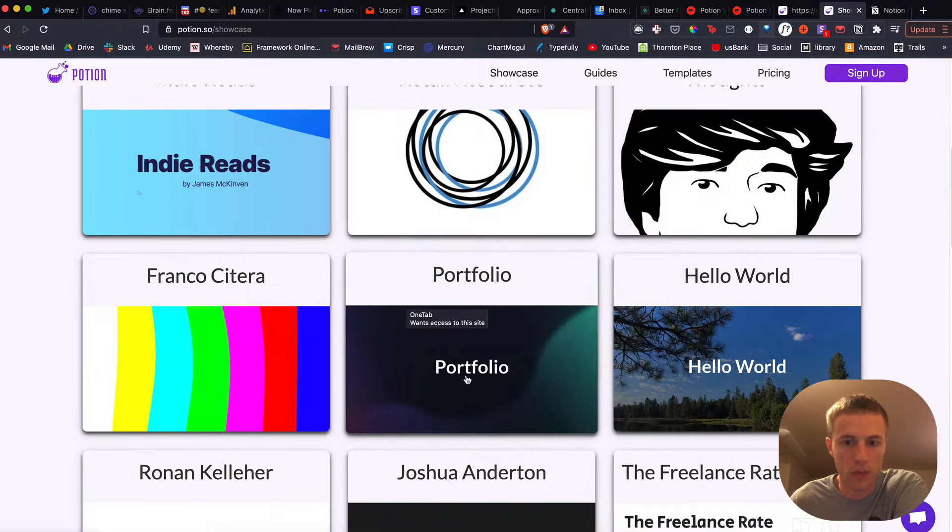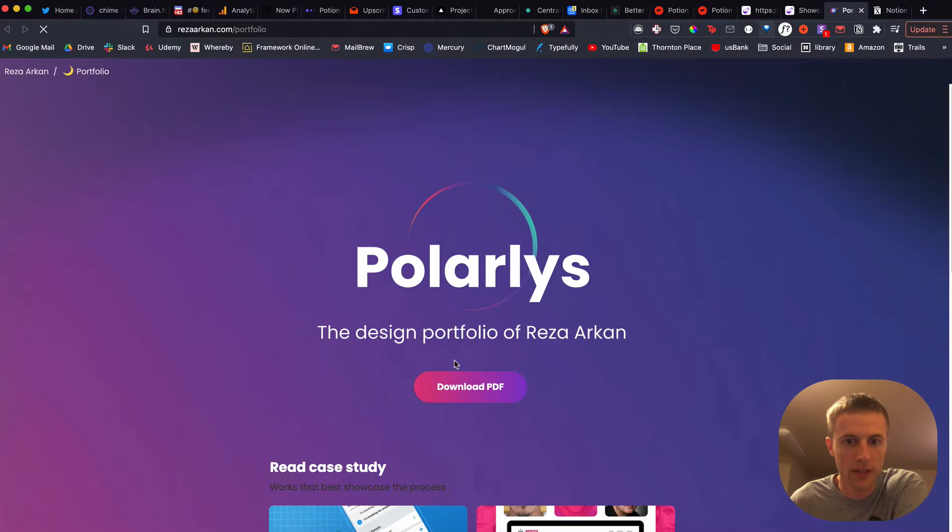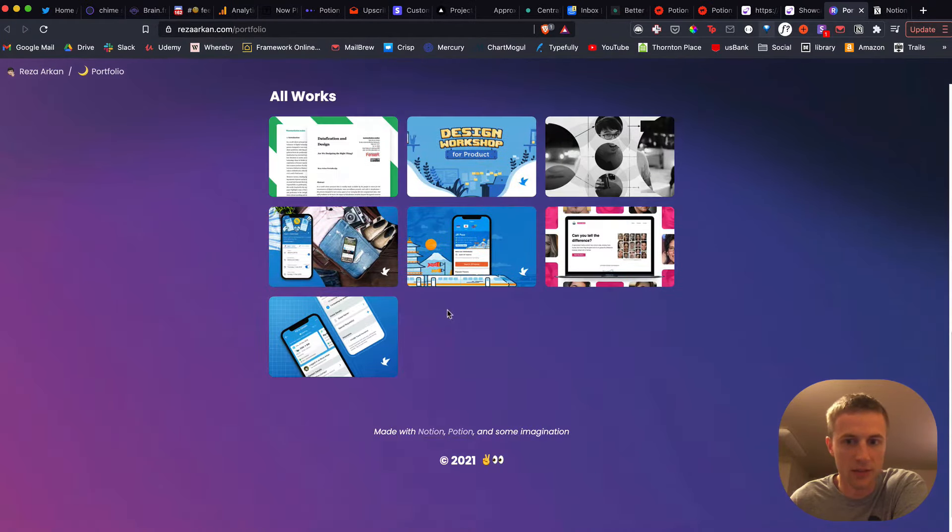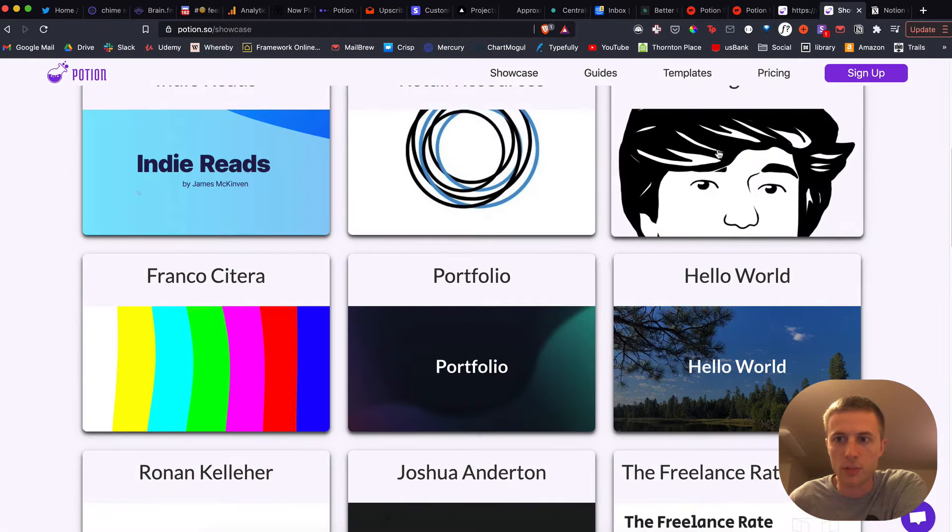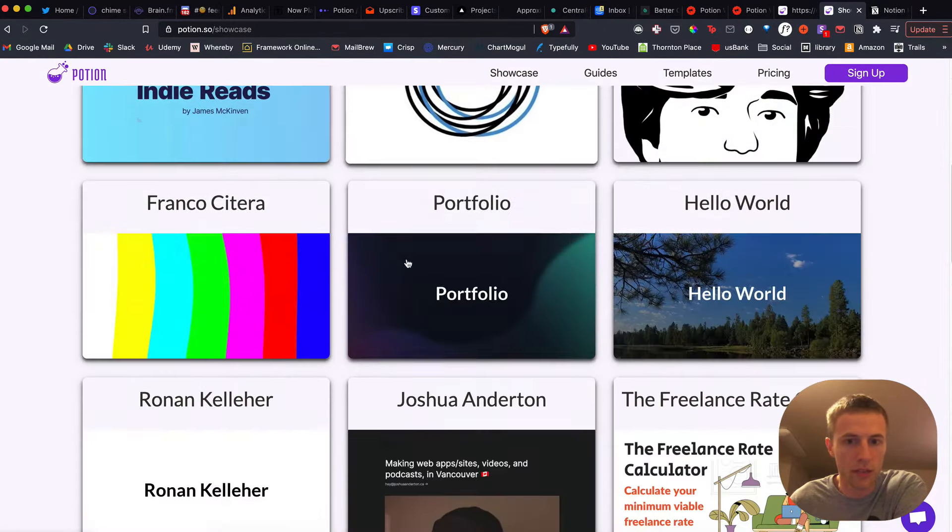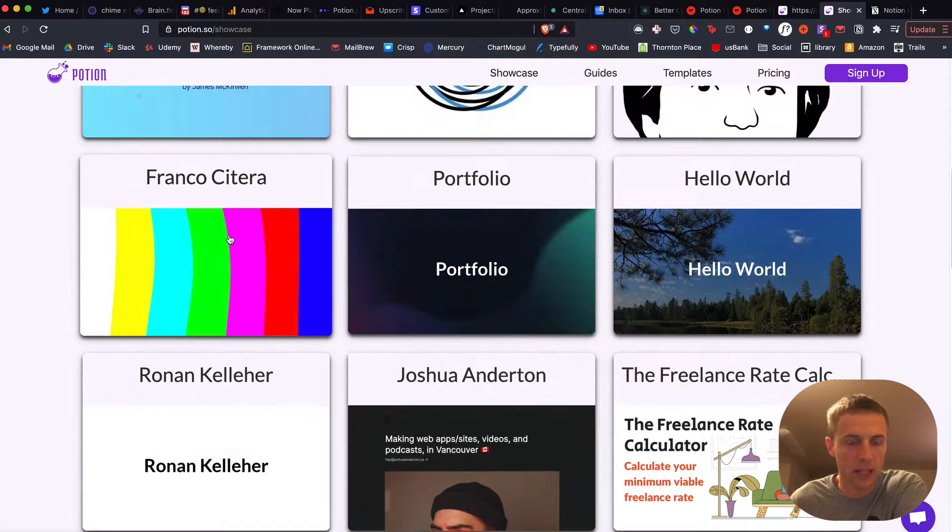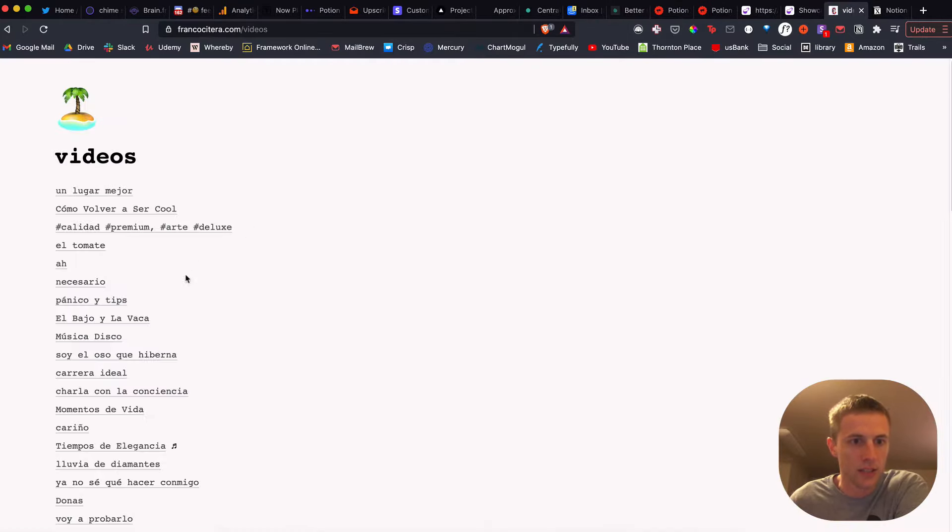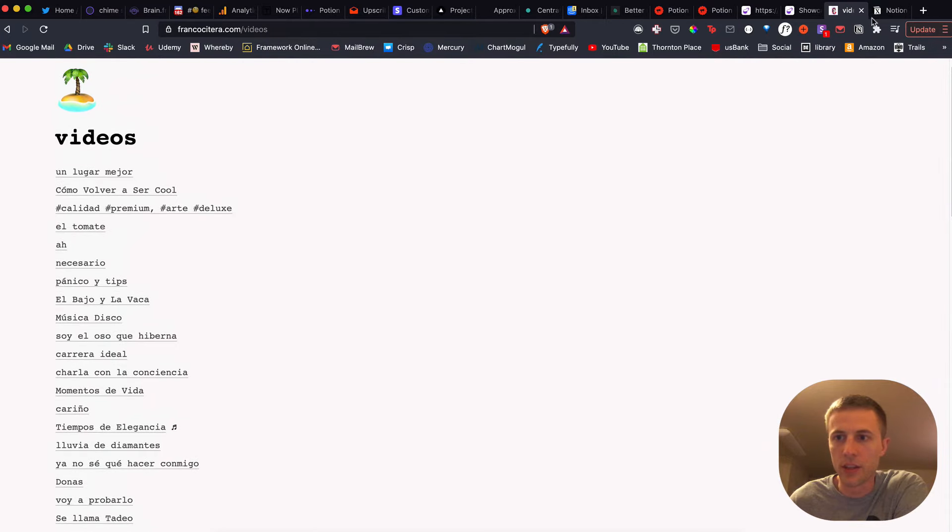This one down here is one of my favorites. This doesn't look like Notion at all. Someone did some really cool stuff with that. This one's kind of cool. It has a unique style, just like a very simple thing on the left there.